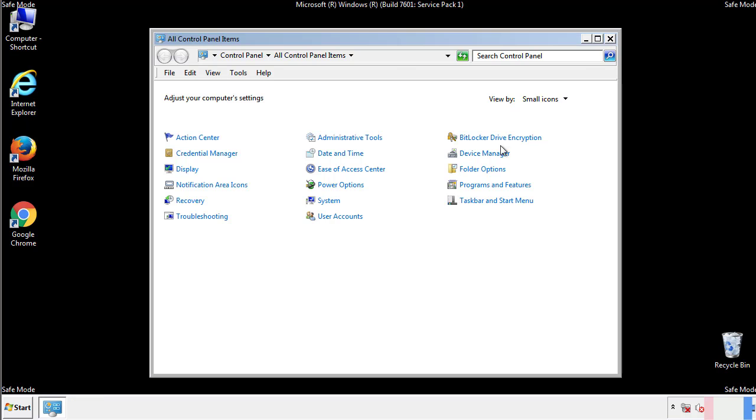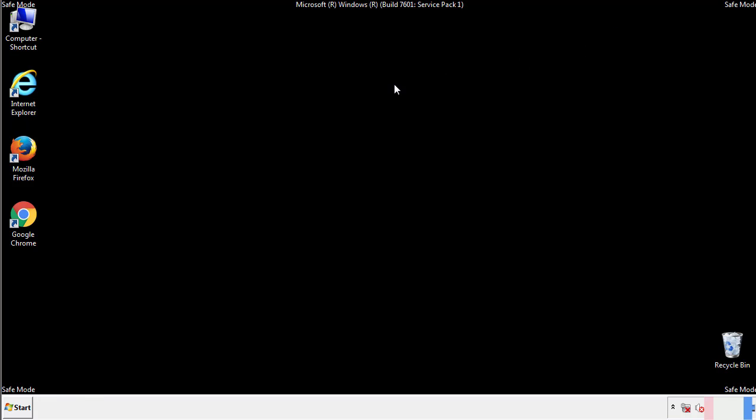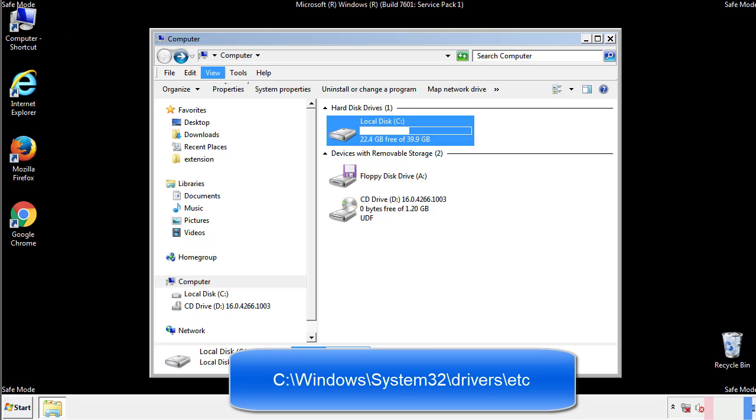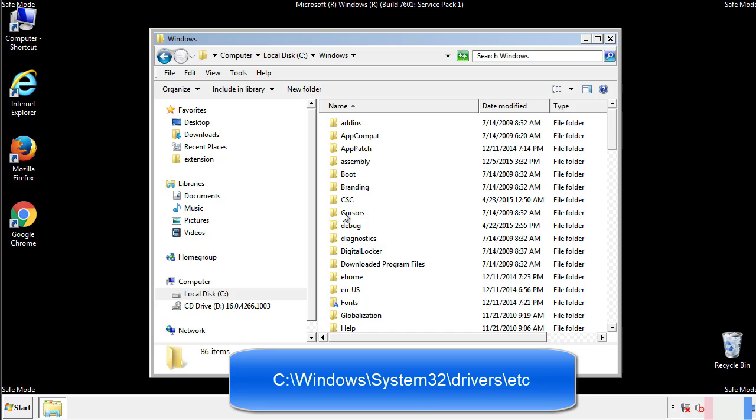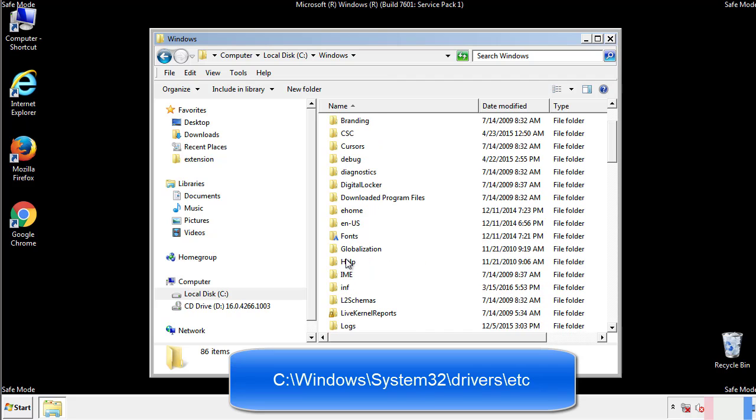Now we want to make sure that there aren't any IPs added to the host file which could transmit information back to the hackers. Follow this directory.